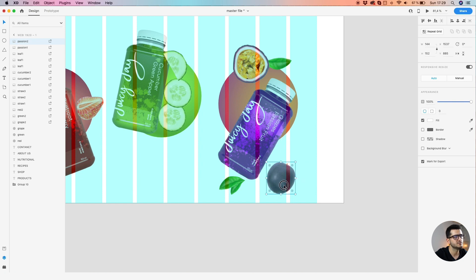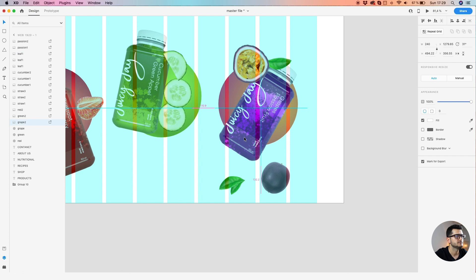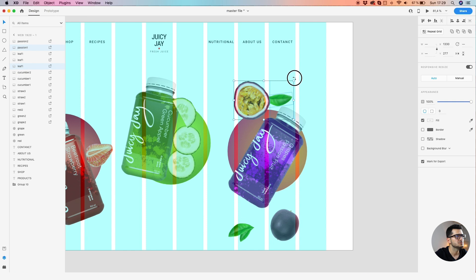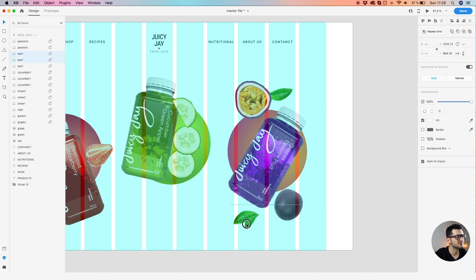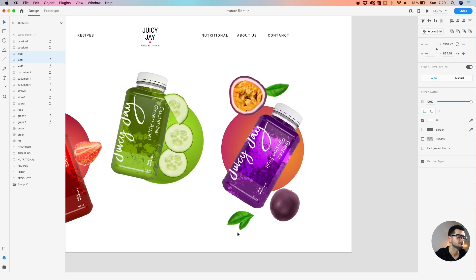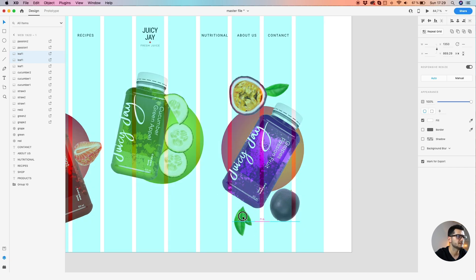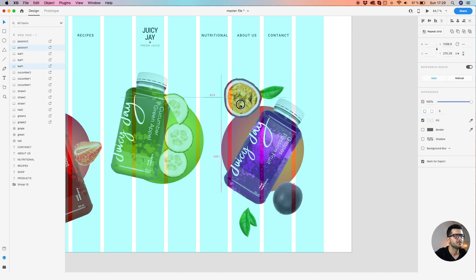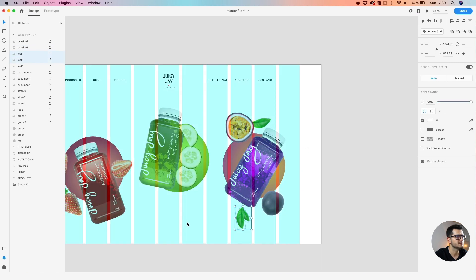Maybe decrease the size of the passion fruit. Play a bit with the position to find a good composition. Let's make it like so. Let's overlap the fruits with the background — let's make a bit of depth of field.